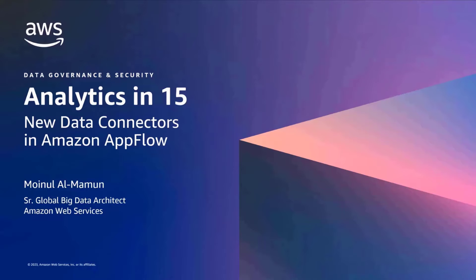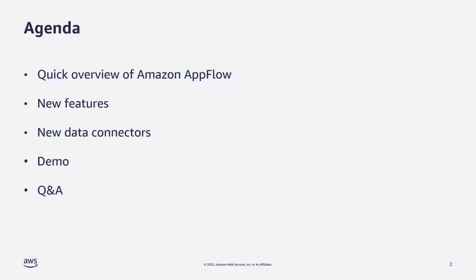Today, we will talk about new data connectors in Amazon AppFlow. Here is the list of our agendas for today. We will start with introduction of Amazon AppFlow, then we will discuss new features, new data connectors in AppFlow. Then I will show you a live demo, and at the end, there will be a Q&A session.